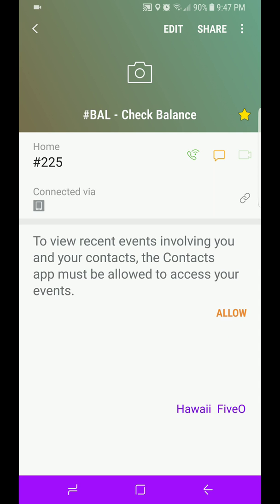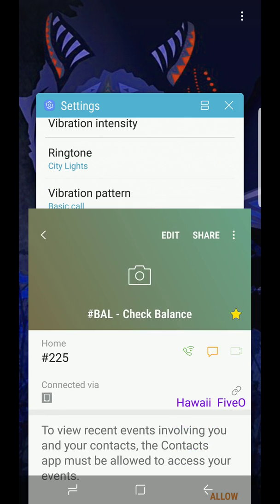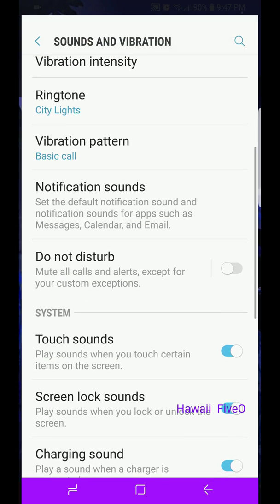So once again, when it's off, when it's not gold, not a favorite. When it's gold, it's a favorite. Let's go into Do Not Disturb.